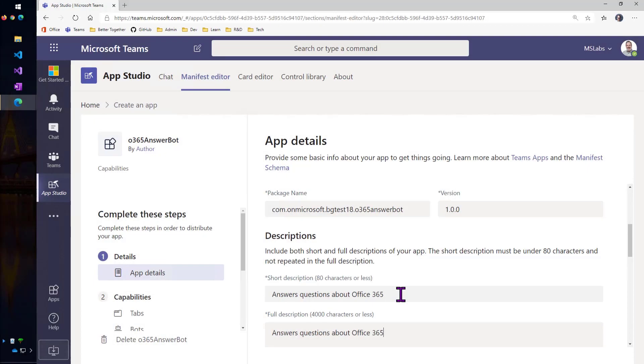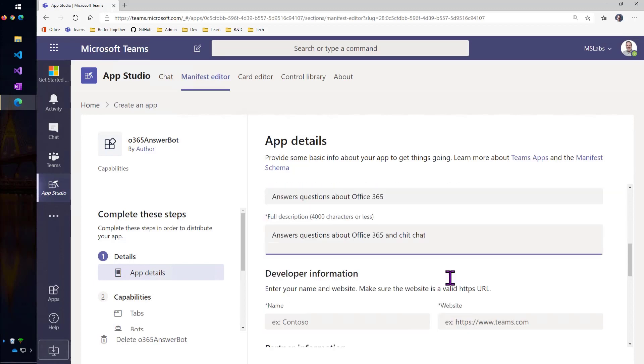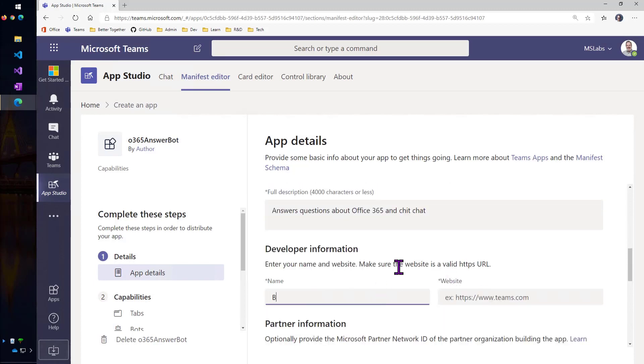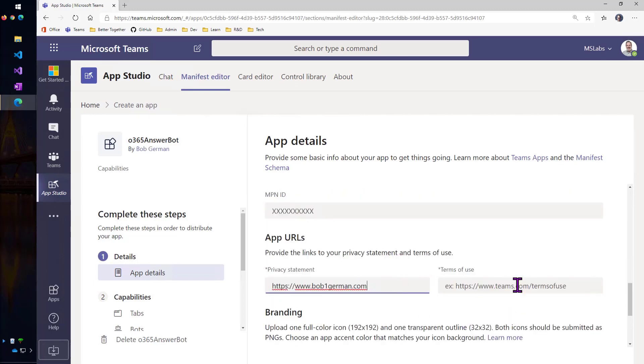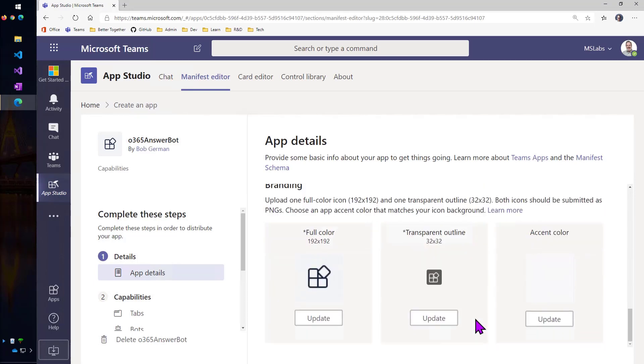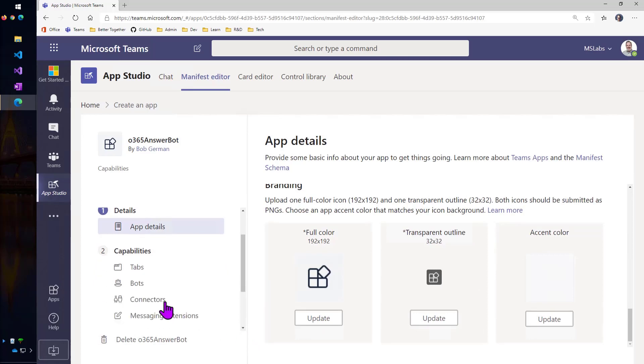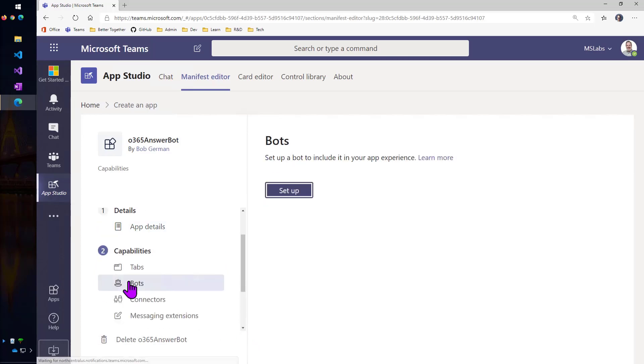Put developer information. This is going to get stitched into the user interface in Teams. If you're a partner, you want to put your Microsoft partner network ID in here. Your app URLs are also going to be stitched into the UI. And I'm just going to live with these boring icons for right now and come down here to bots.